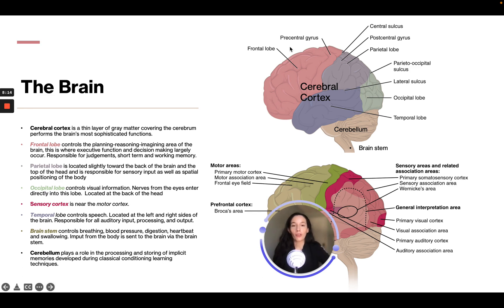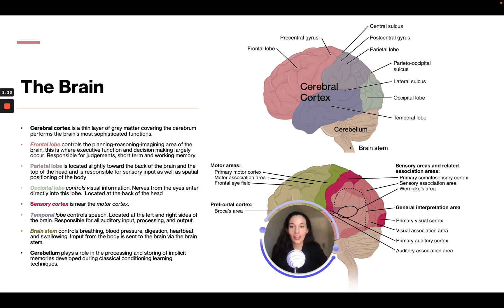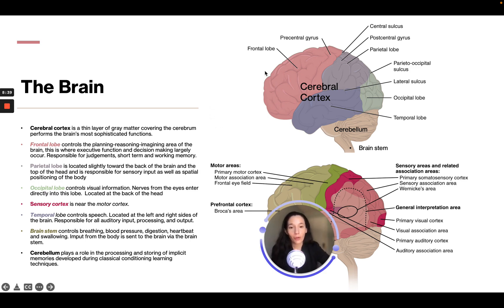When patients have damage to their frontal lobe, they can experience personality changes and impulse control issues. The frontal lobe is like your conscience — it helps you reason and decide right from wrong. Damage to that area can be very problematic and lead to significant behavioral issues.